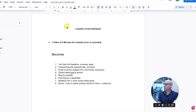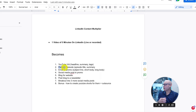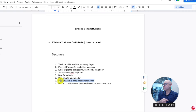Let me just go over to my screen. We will cover how to take one video of five to ten minutes and turn it into one YouTube video, a podcast episode — removing the audio — and the headline, the summary, the tags, the episode title, the email to promote with subject line, short body, and long body, a social media post, a blog for your website, post the blog to a newsletter, break it out into three small social media posts, and as a bonus, how to create YouTube shorts from it — and then outsource.